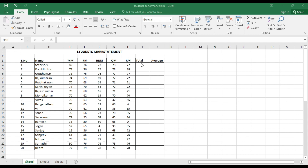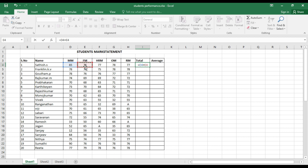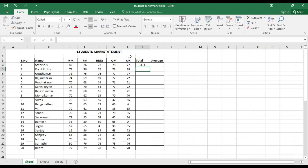Let us calculate the total for each student. Say this student has scored 85 in MM, 76 in FM, 77 in HRM, 78 in OM, and 77 in RM. To calculate the sum, you type equals, click the first cell, then type plus and click the next cell, repeating for each subject. You can also type cell addresses directly, such as H4. This student has scored 393 marks total.